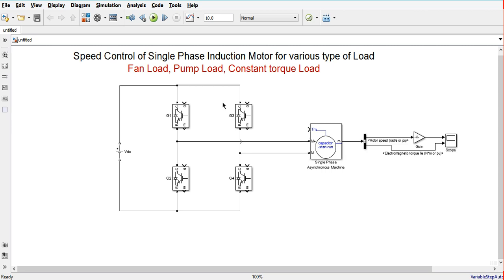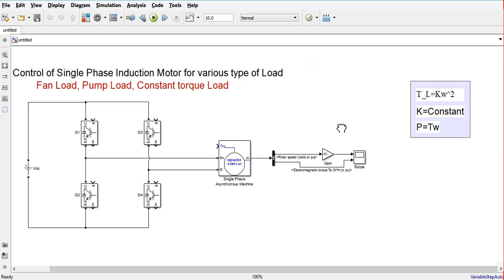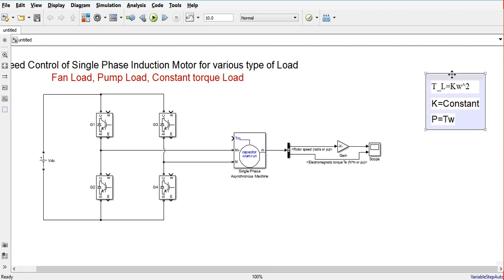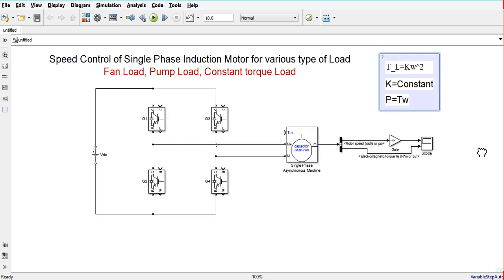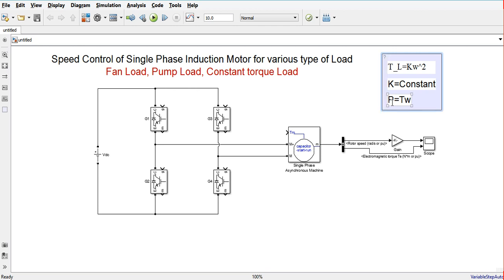For different kinds of load you can use constant torque, fan load, or pump load. For fan or pump load, the load torque characteristics follow: load torque equals k times omega squared, where k is the pump constant. The mechanical power is P equals torque times omega. From these relations we can calculate the pump constant and then the load torque.